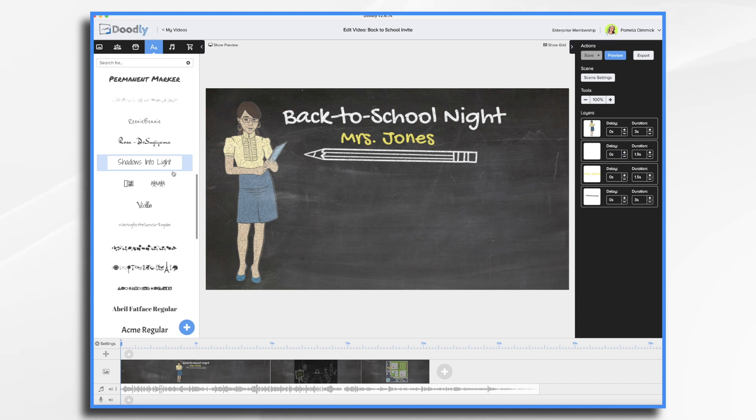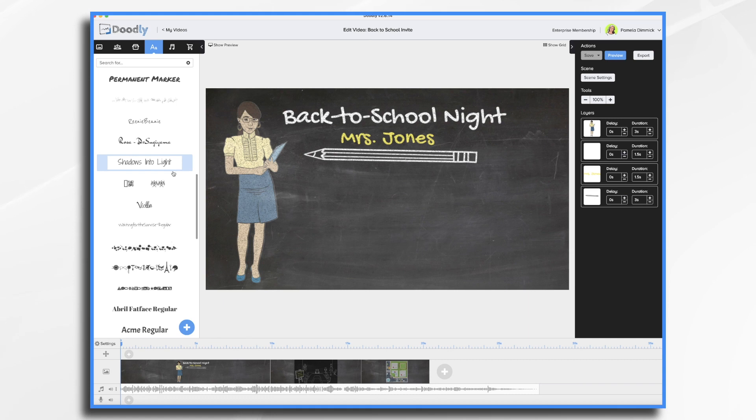Similarly, think about your background. I'm going to use a blackboard since it's back to school. I'm going to use a Doodly character to represent me and I will do a voiceover. So let's get started.